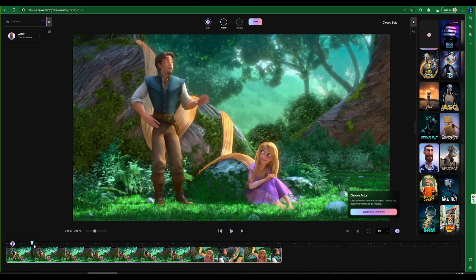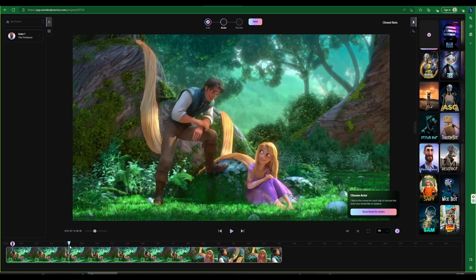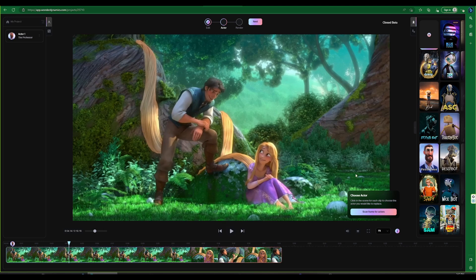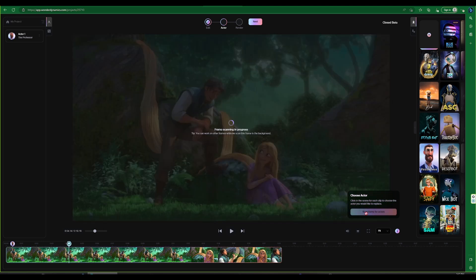Again, we will scan for the actor in multiple frames to ensure that the software recognizes the actor in various camera angles and positions. This is a must step.